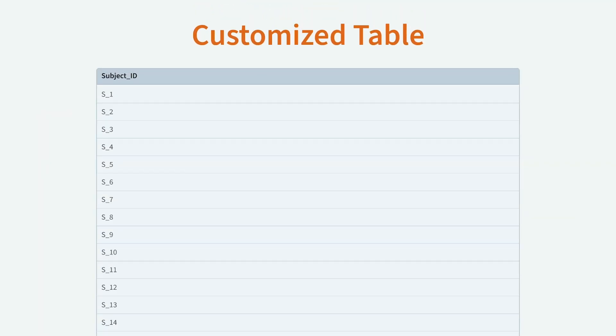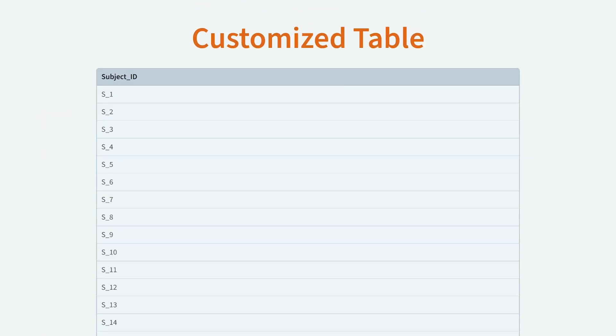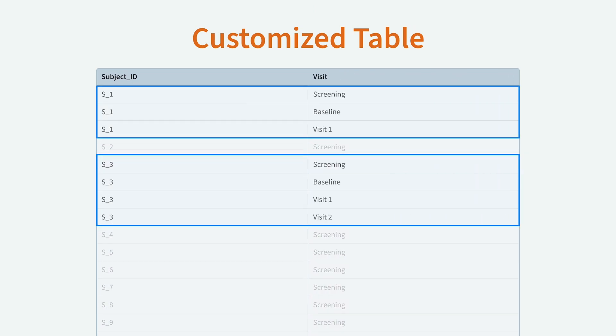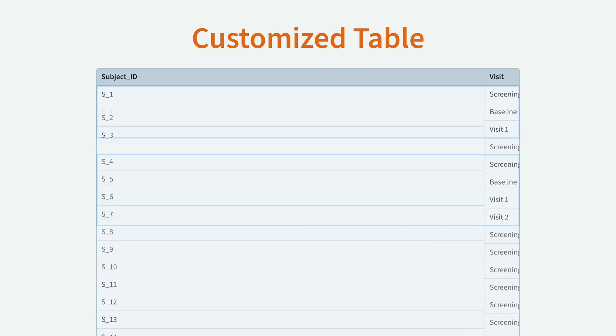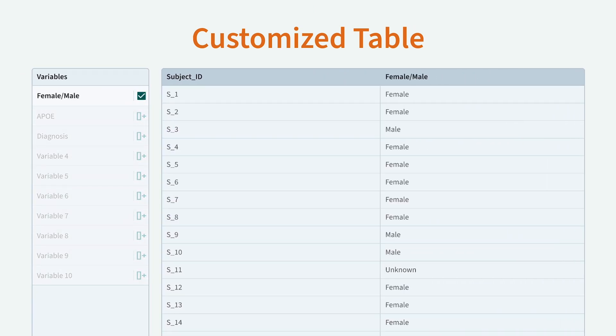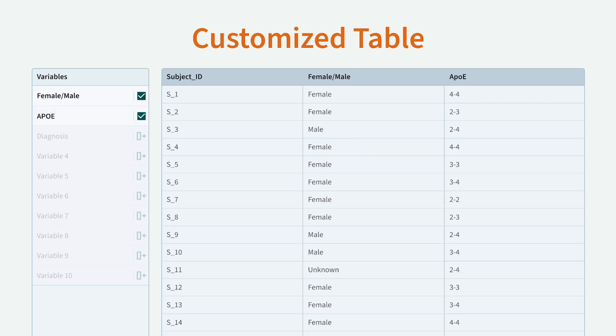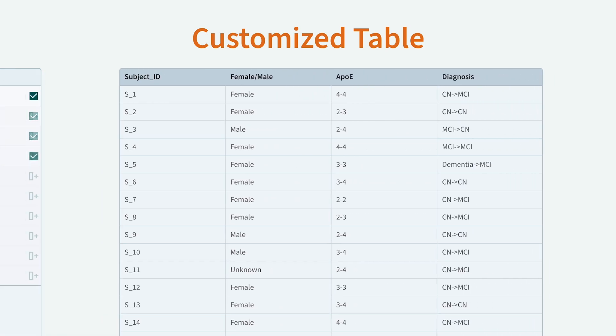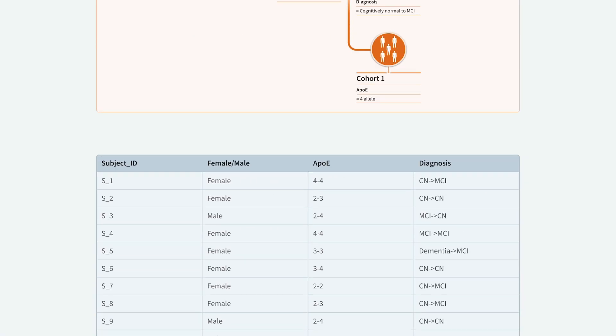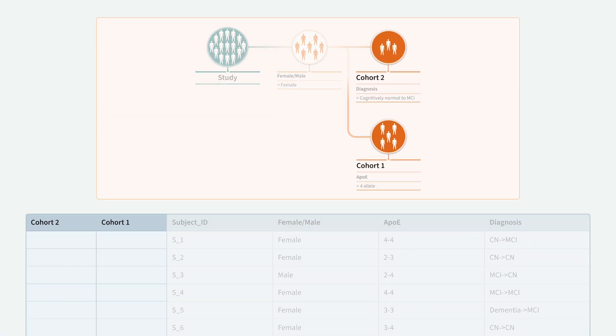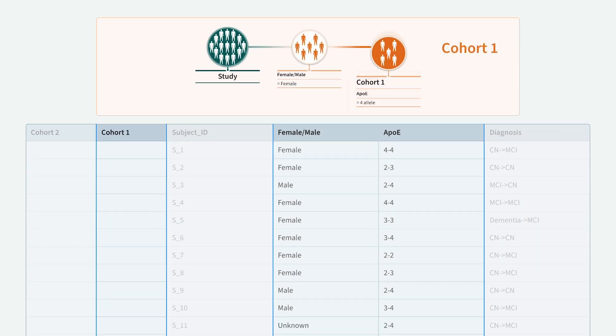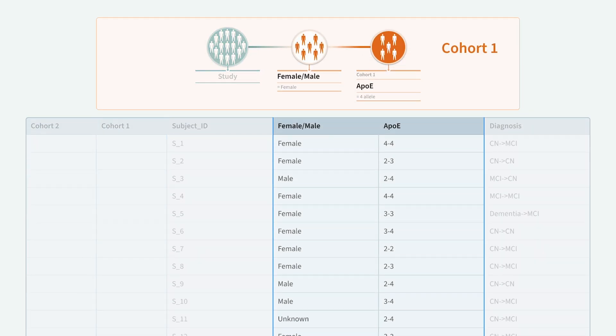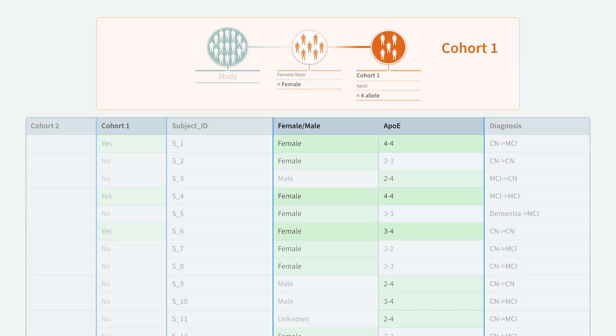Each row of our customized data table will contain data from one subject, and there may be more than one row for each subject. A column is created at the end of the table for each variable we select. There will be columns designated for each cohort on the left of the table. This helps you identify the data belonging to each cohort.